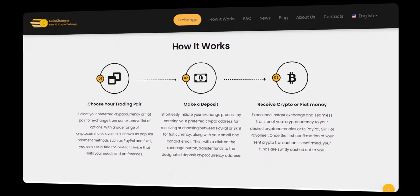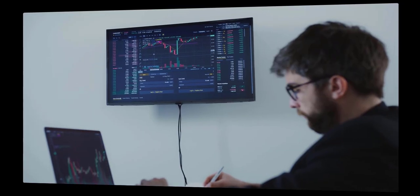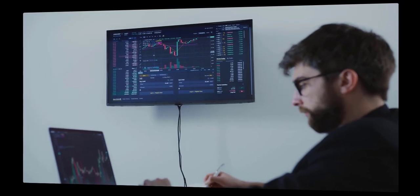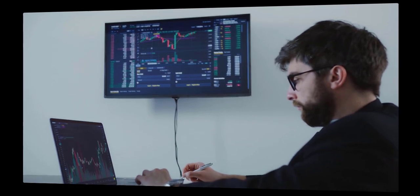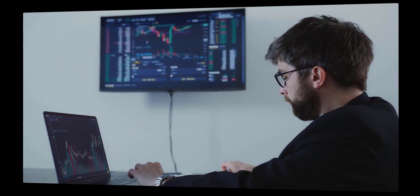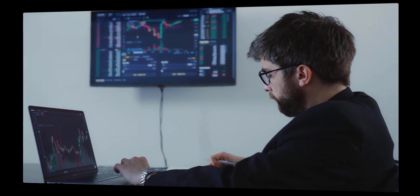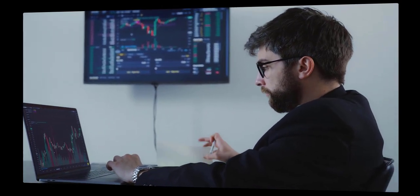You can start instant exchanges and trade your crypto on CoinChanger. With CoinChanger, we've simplified everything, ensuring a seamless experience for you. Let's dive right in.